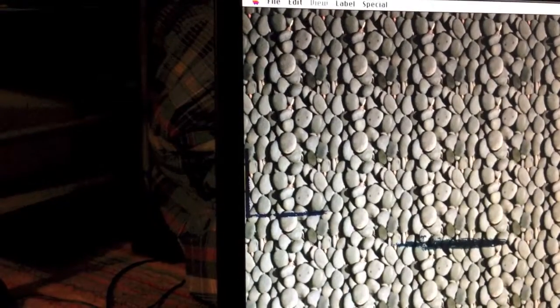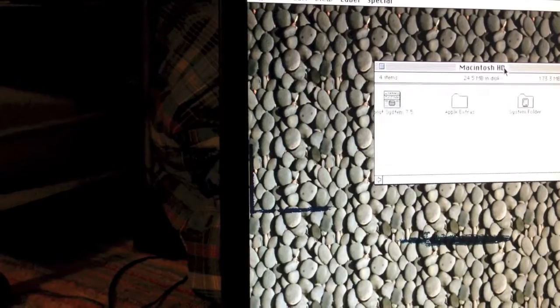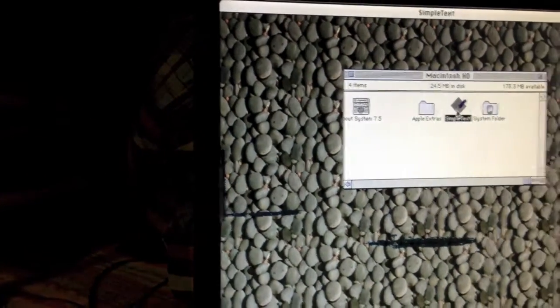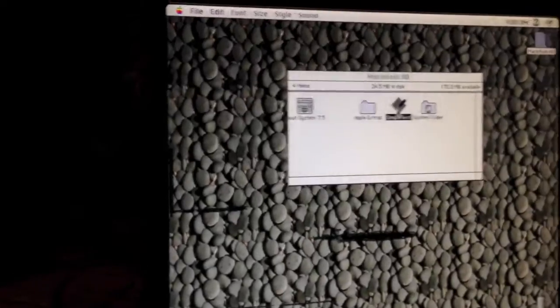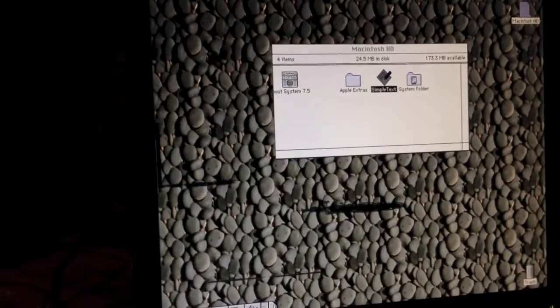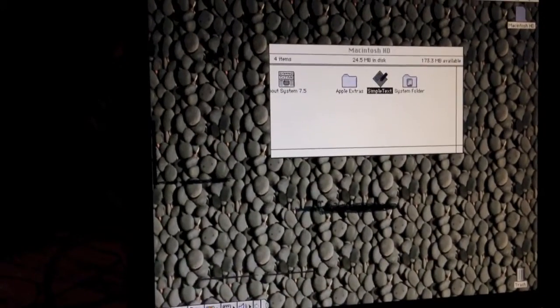For some reason, SimpleText seems to take a while to load. As you can see here, it works.